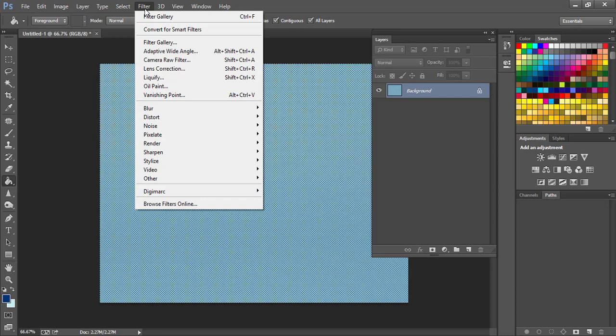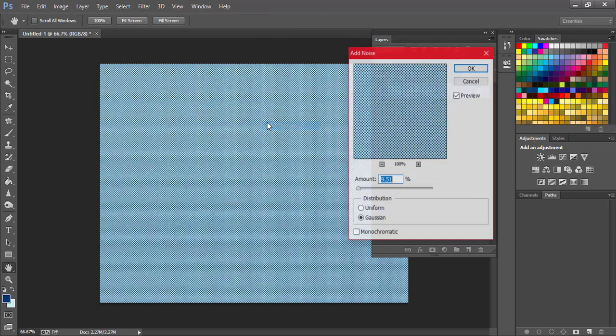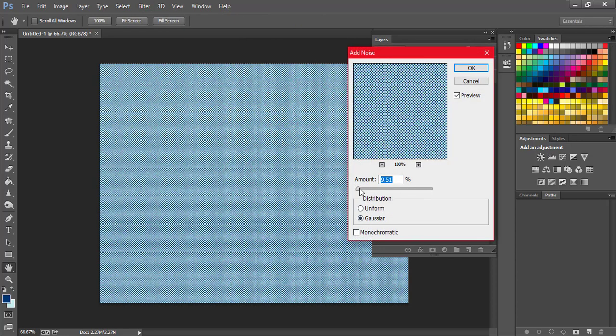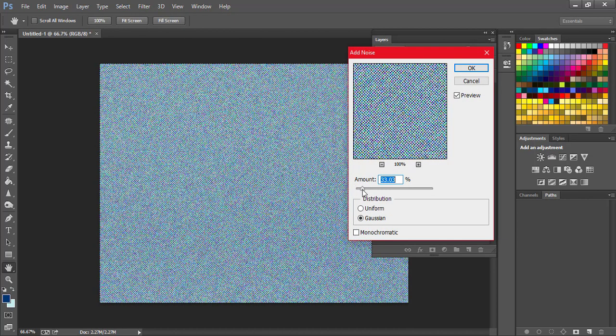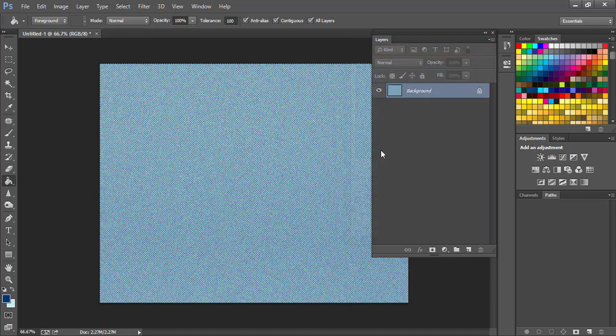Now we are almost there, it's almost done. We're going to go to the Filter menu again and come to Noise and Add Noise, and we are going to add a little bit of noise to that pattern. I think that's about right, hit OK.